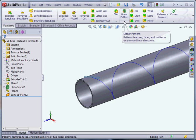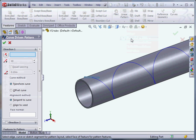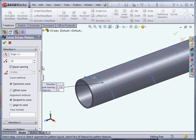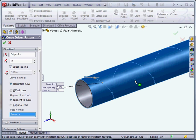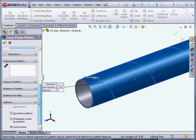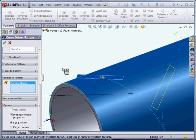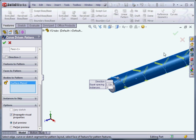Curve driven pattern — that's what's not available in the assembly mode. Put in 31 of these, equal spacing, and we will do tangent to the tube so that it rotates around and doesn't stay in the same orientation each time. We're just going to grab that little body. And let's see how that looks. It looks like what we want.